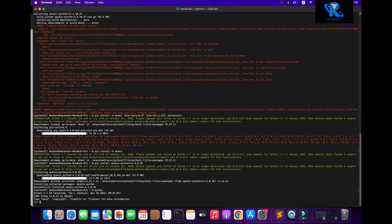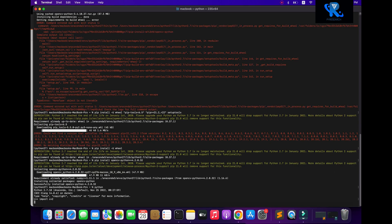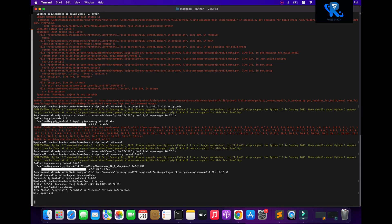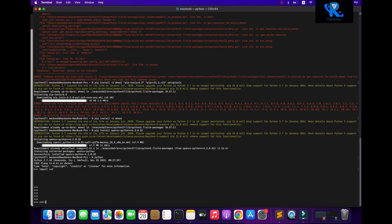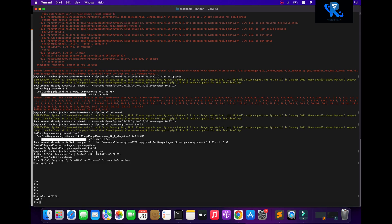Now we can easily check it — python, then import cv2. You can see cv2 imported successfully. Now let's check the version: cv2.__version__ shows 4.2.0. I hope you like it — it's very simple. Please support our channel for more updates.